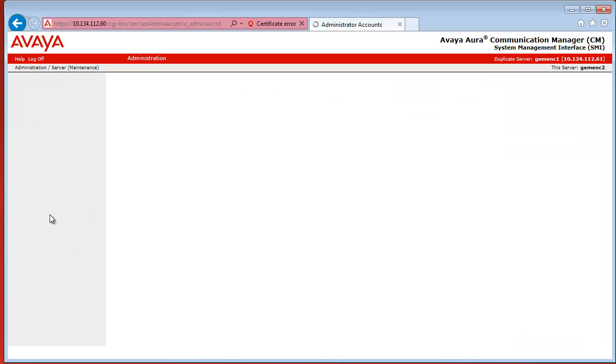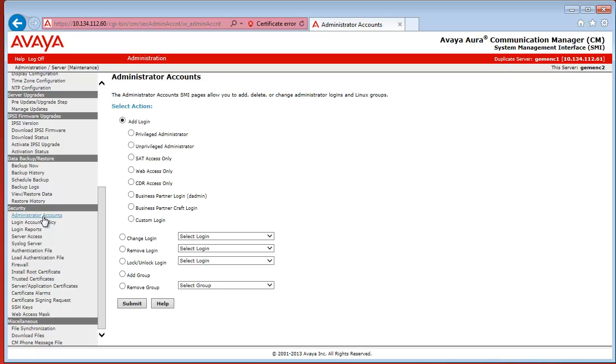For that, you go to Security and click on Administrator Accounts in the menu on the left-hand side. And then, under Select Action, you click on Add Login Privilege Administrator. And then you click Submit.